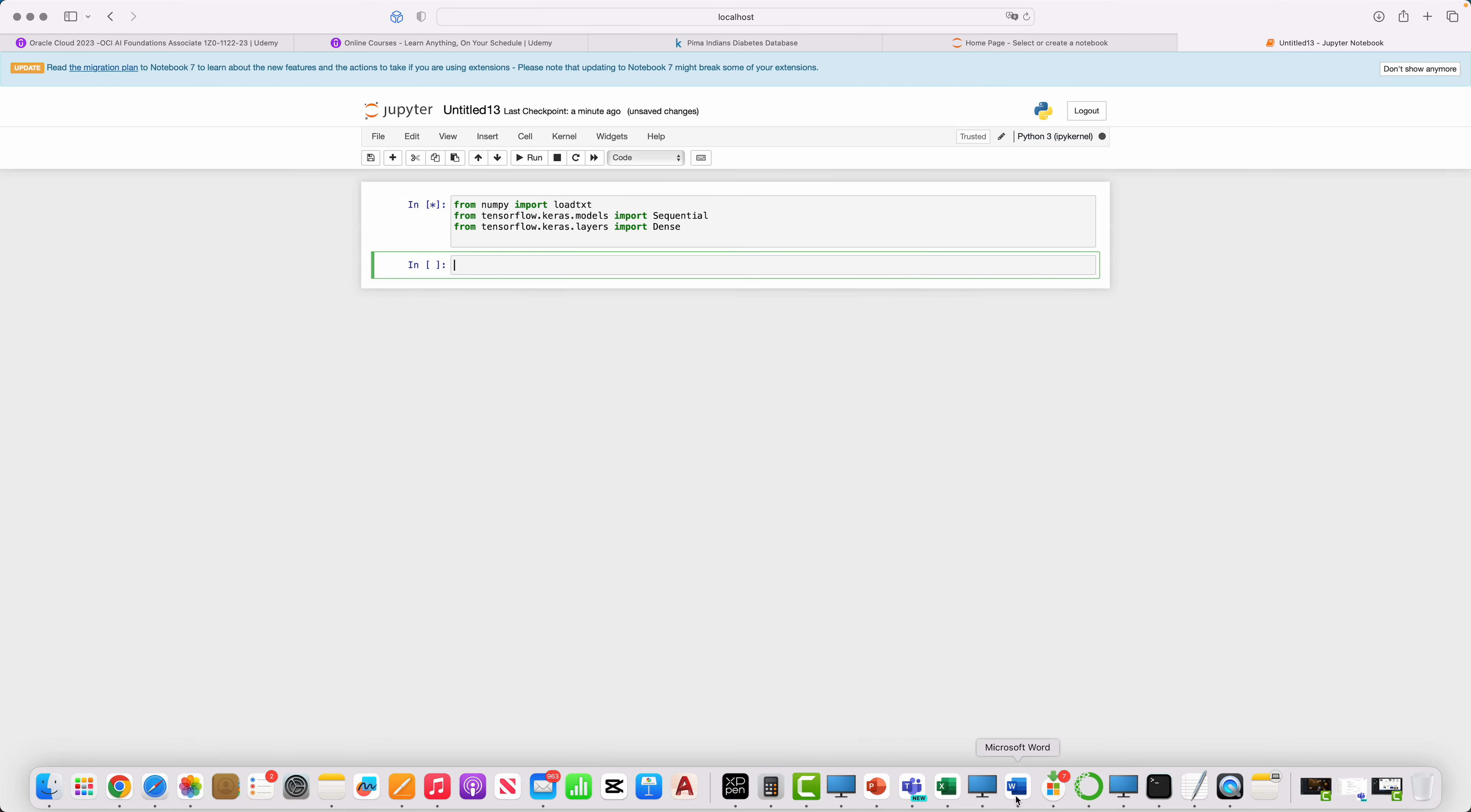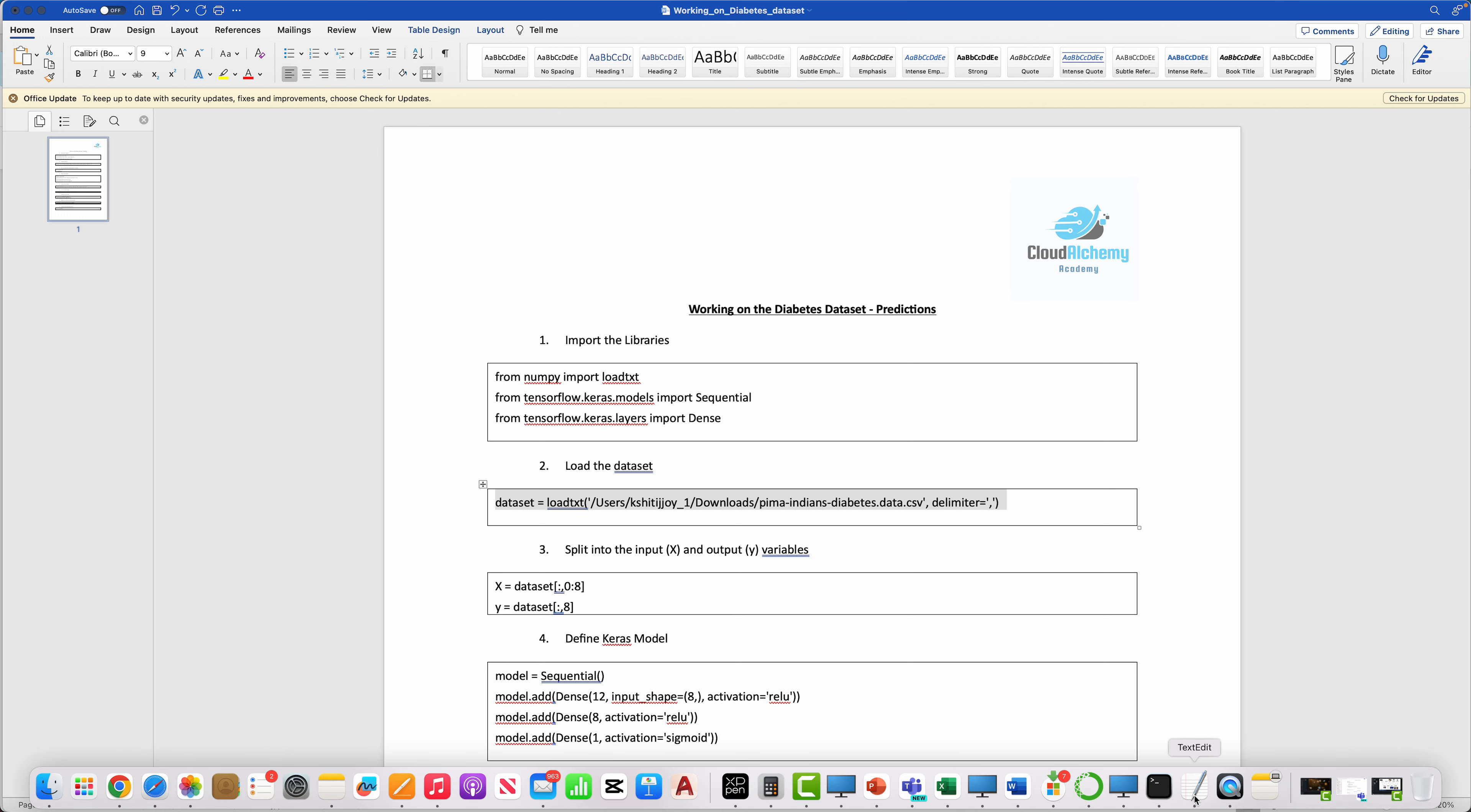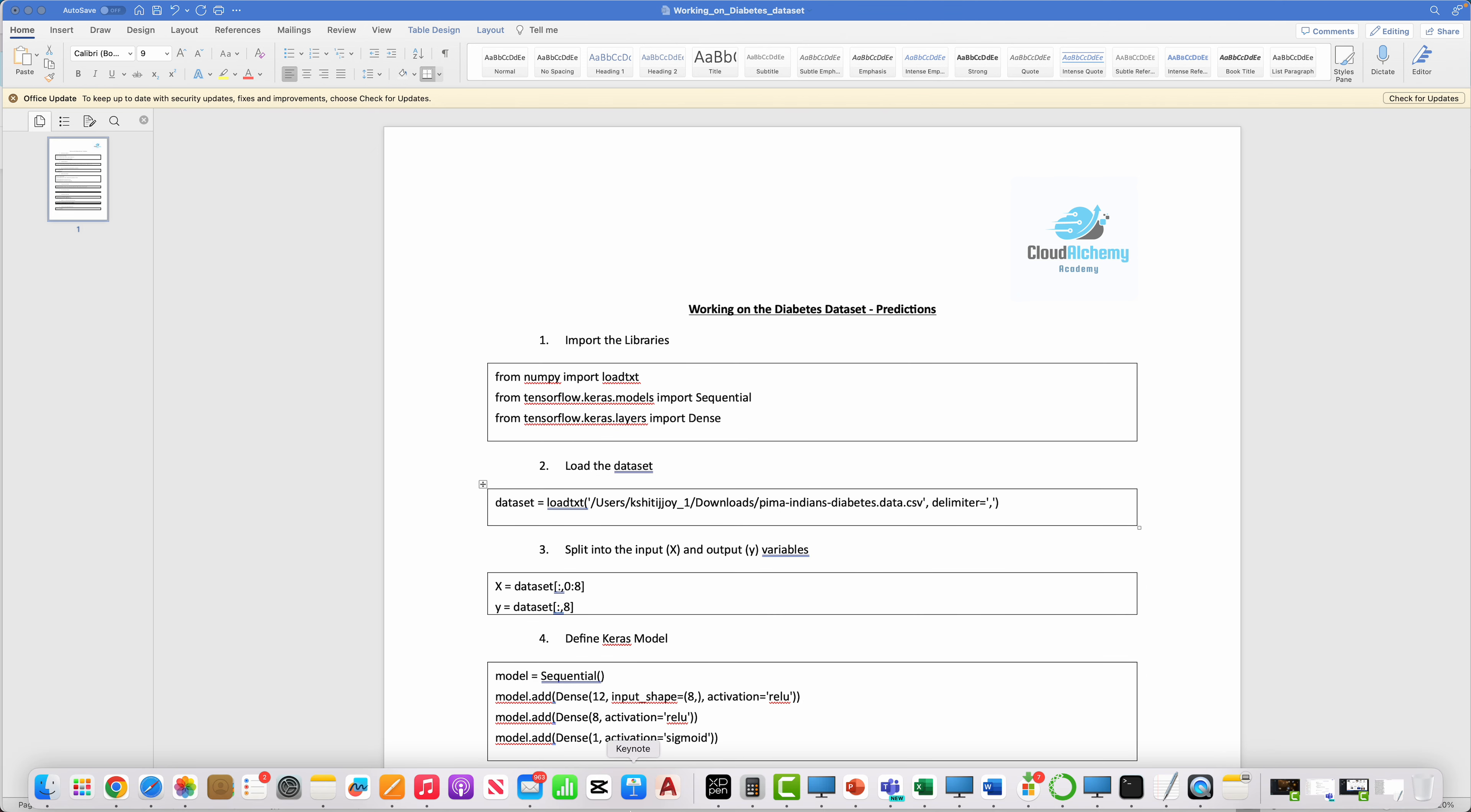Then I do next. Then we need to load the dataset. It's the same dataset that I showed you. We are simply loading this dataset.